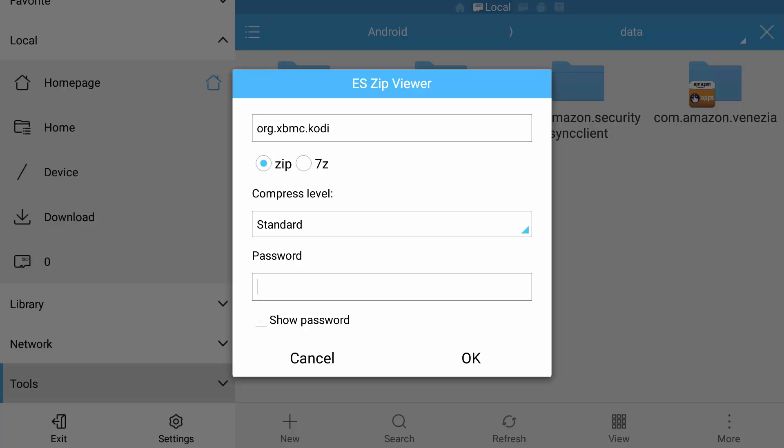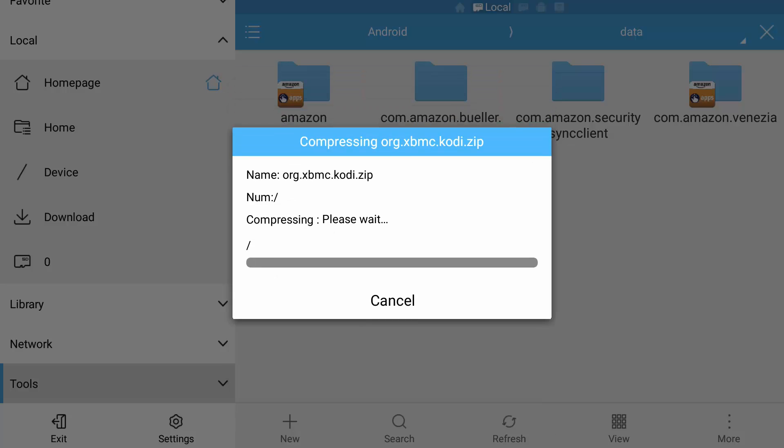You can add a password to it to password protect it. This is entirely up to you, but if you do forget the password then you're going to struggle to unzip it. I'm going to go down to OK, select OK to start compression.